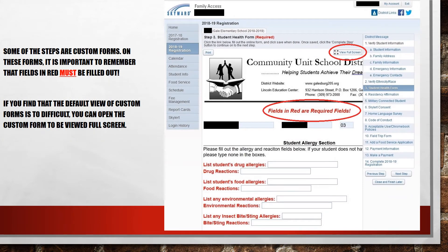There are several forms that need to be filled out during the registration process. On these forms, fields that are listed in red are mandatory fields and must be answered. The form opens in a very compact view. If you find this to be distracting, you can click on the View Full Screen link to open the custom form in a new window. This link is found close to the top of the right-hand side of each form.